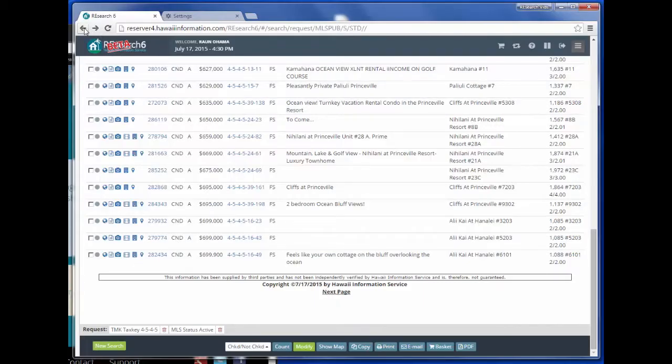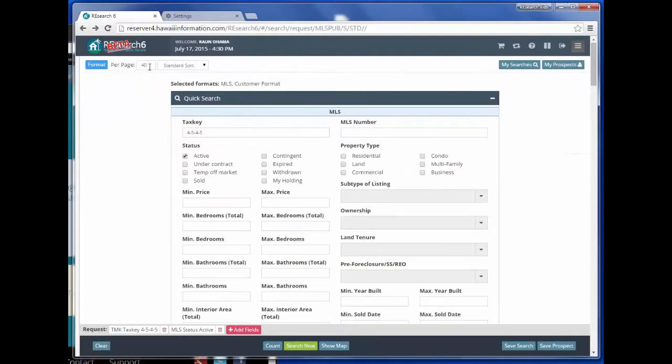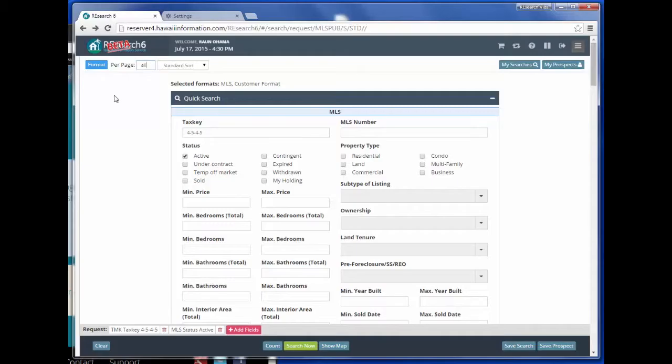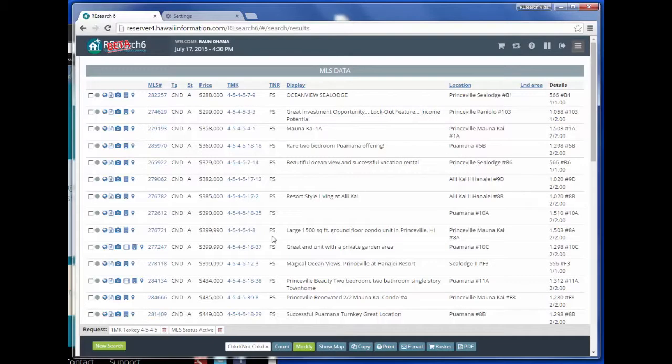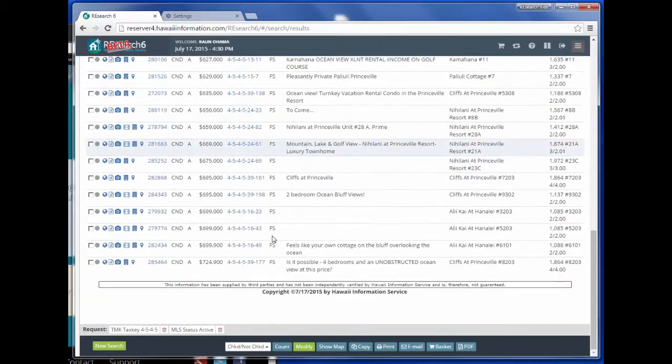Back on the search page, we can change the amount in the per page box or we can also enter in the word all. Now all results are shown on the page.